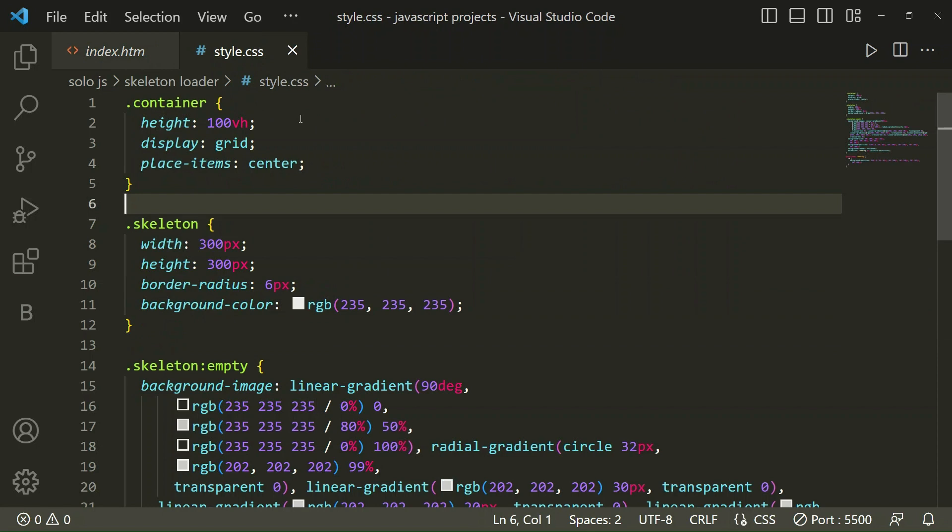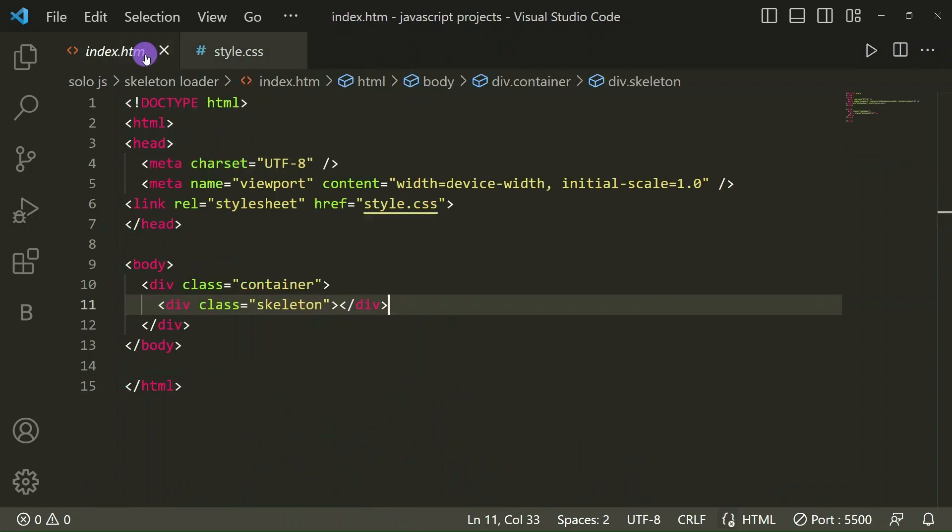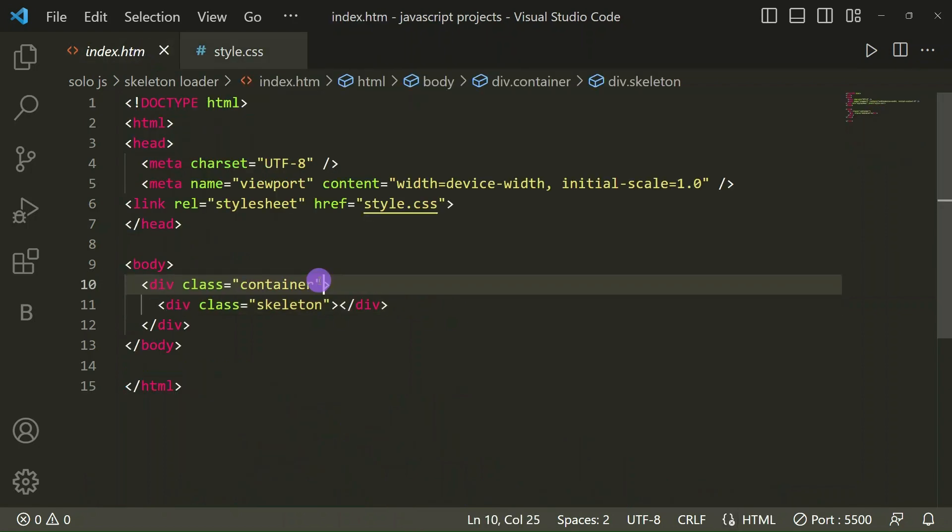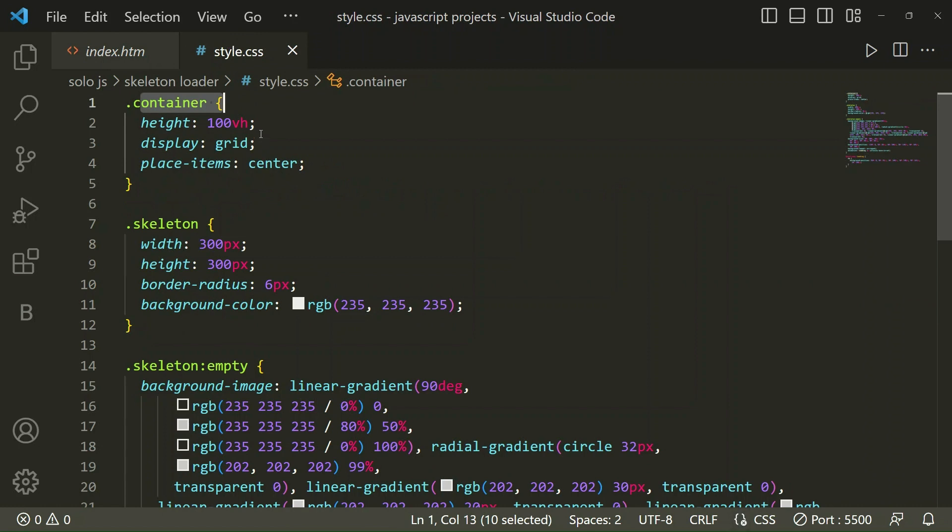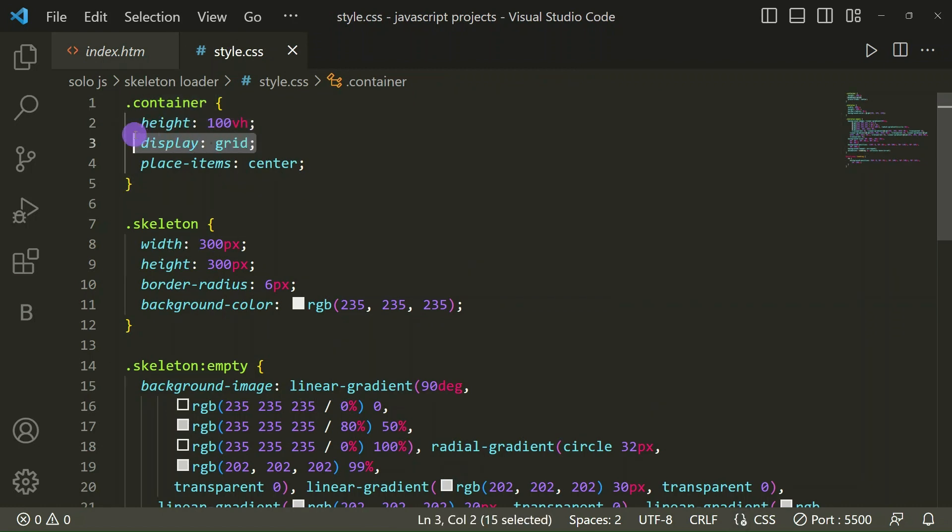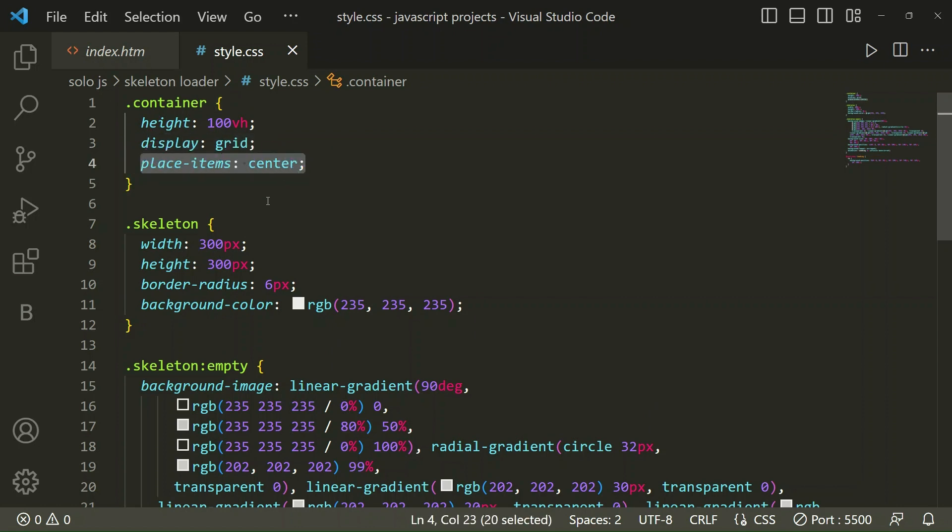Now come to our CSS file. We are going to style how it should look. For that, here is the container class which you can see in our HTML. For that, height we have taken 100vh, display should be flex, and place items center.